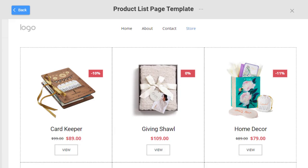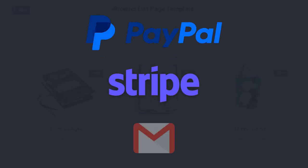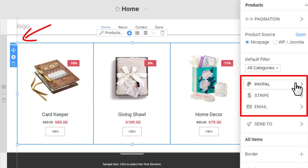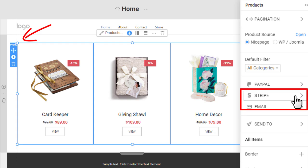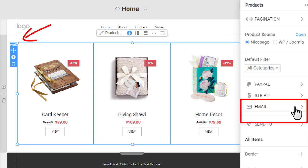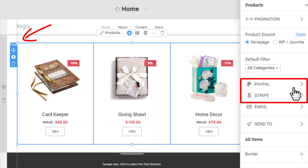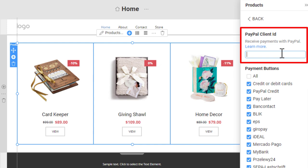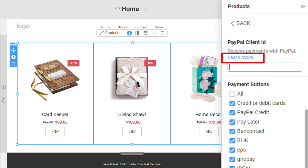The main goal of any online store is to sell products or collect orders. To make your shop work, you can set up payments with PayPal, Stripe, and receive emails to process orders manually. All product elements in the page navigator allow you to set PayPal, Stripe, and email properties in the Property panel. In the PayPal section, enter the PayPal client ID, which you can obtain on the PayPal website. Click the link to read more in the documentation.